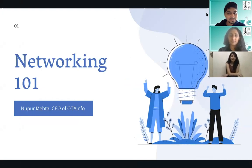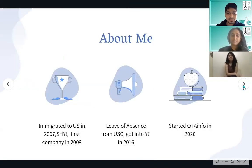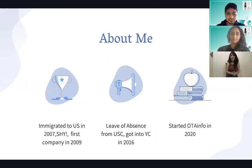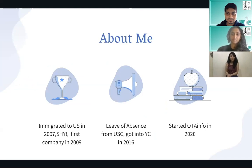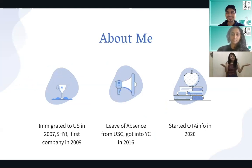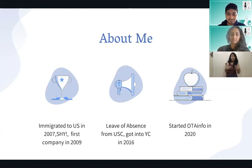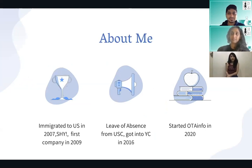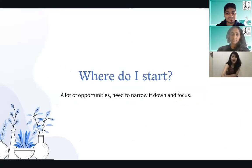Today we're going to talk about networking 101, and how an extremely shy person became — or gave a persona of being — an extrovert and made meaningful connections that really help take the business to the next level. I moved from India to the US in 2007. I was extremely shy to the point where talking to people was extremely hard for me. I started my first company in 2009 while I was still in high school. It didn't go anywhere because SATs got in the way. Then I took a leave of absence from USC, got into YC in 2016, and started my third company OTA Info in 2020.